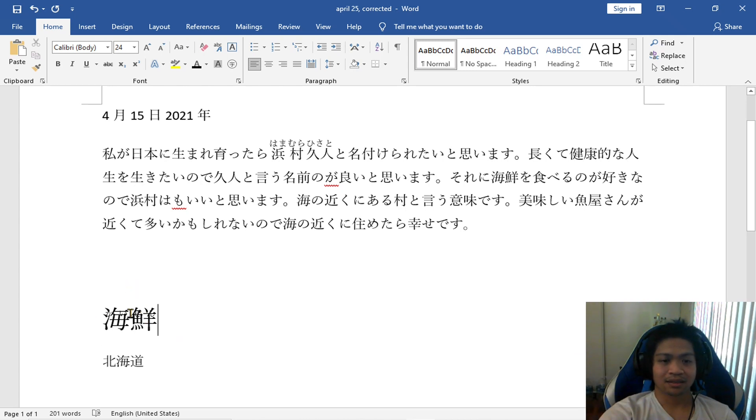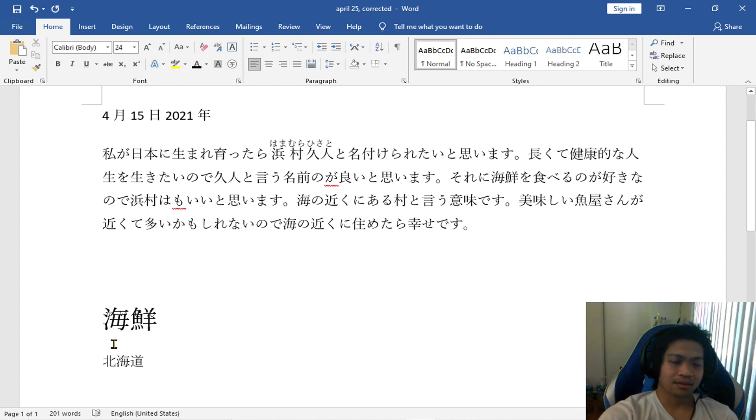As long as I can get this first kanji, and then the first radical on the left for the second kanji, I think I should be good. So I'll just ignore this part right now. But yeah.